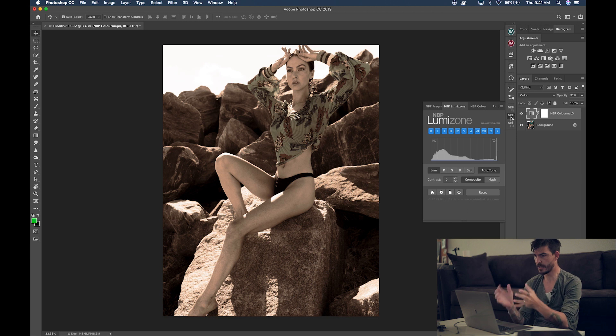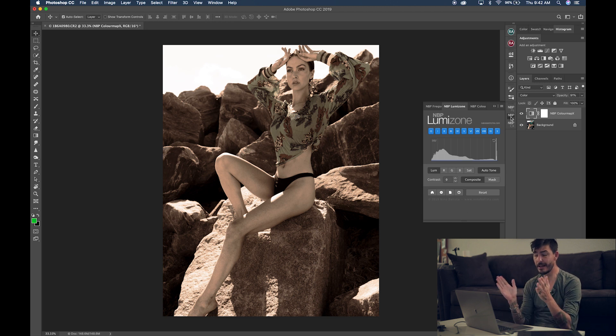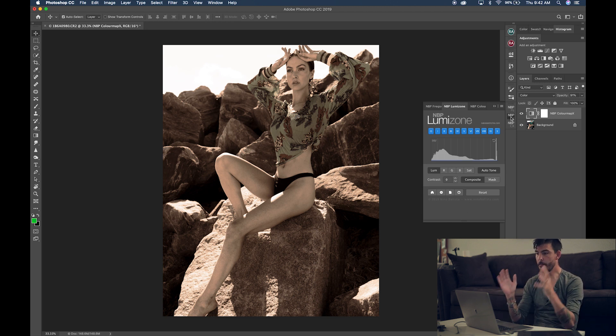Now, remember I told you that we were going to talk about two different extensions within the pack that Nino built. The other one is called the Lumizone. Now, the Lumizone, as you can see, it will analyze the whole histogram.